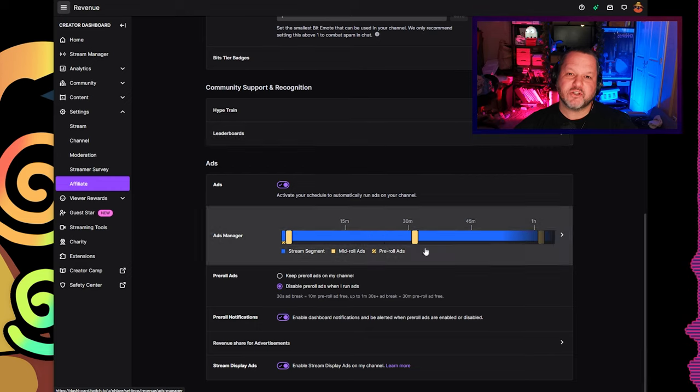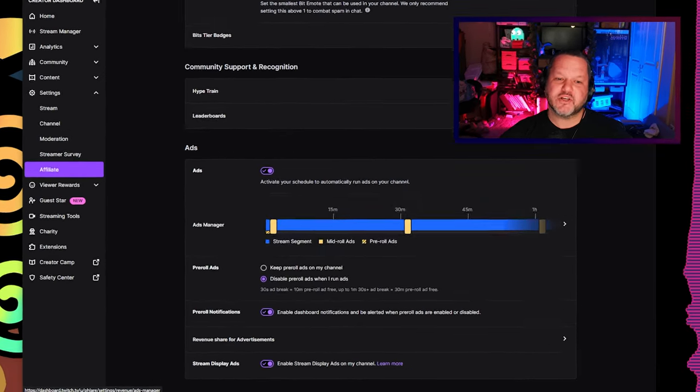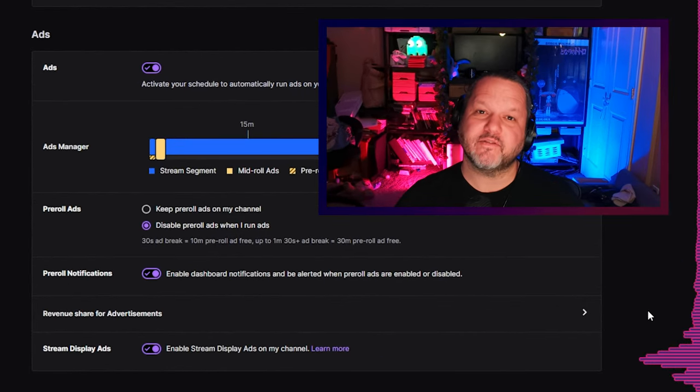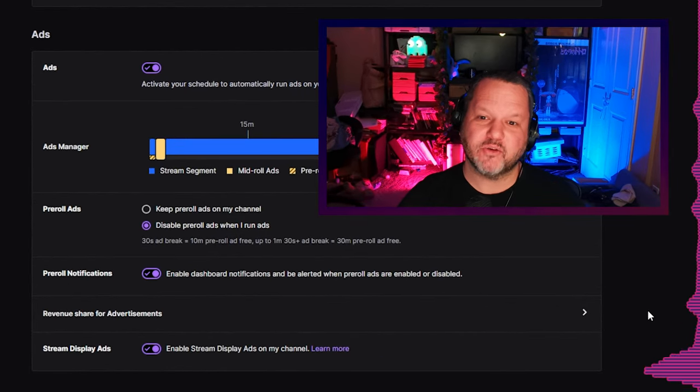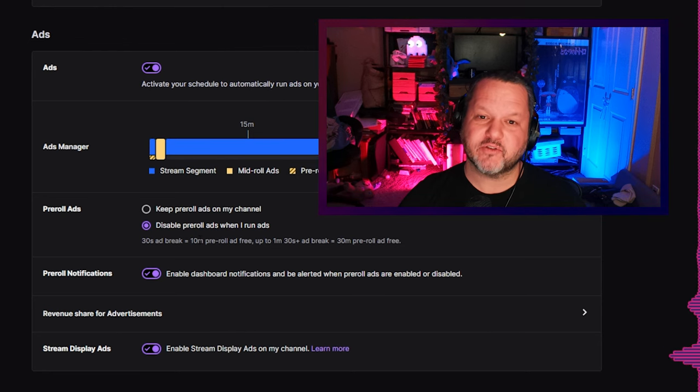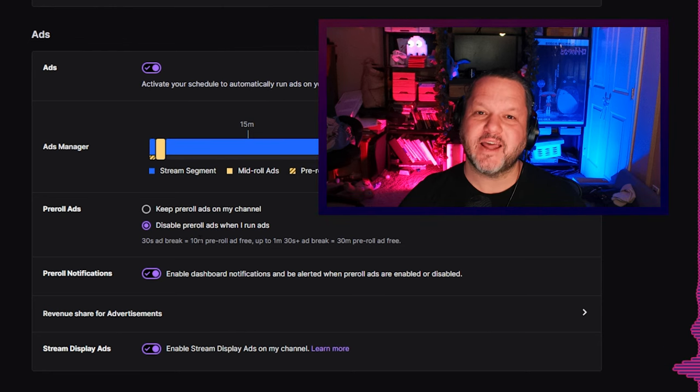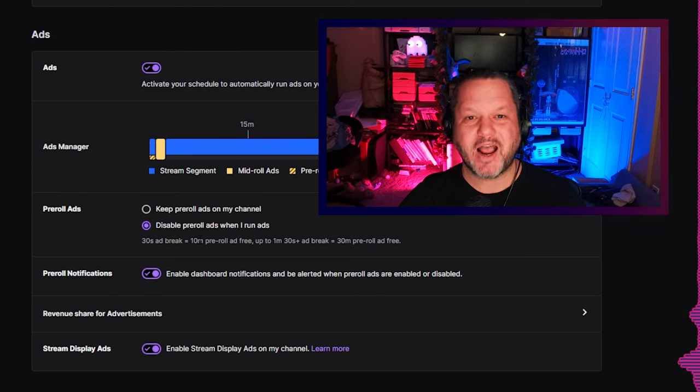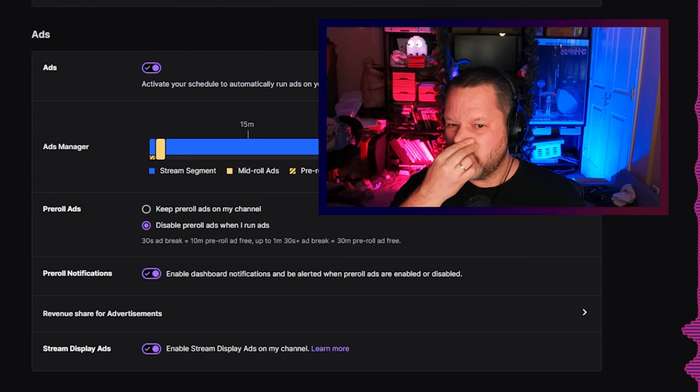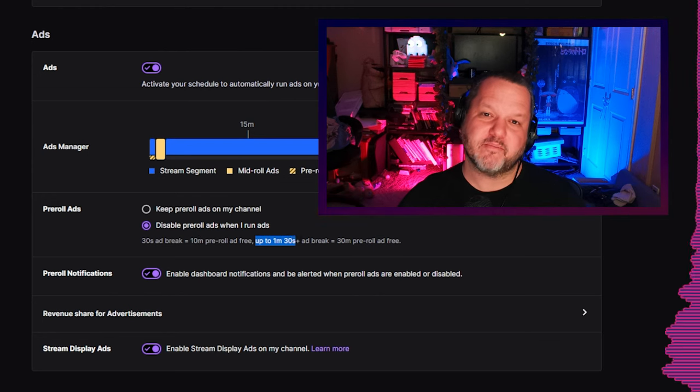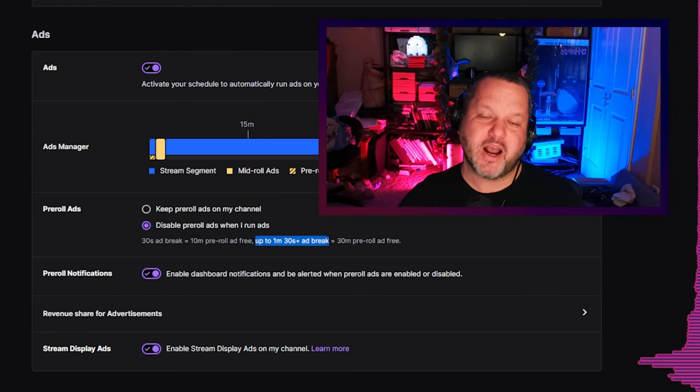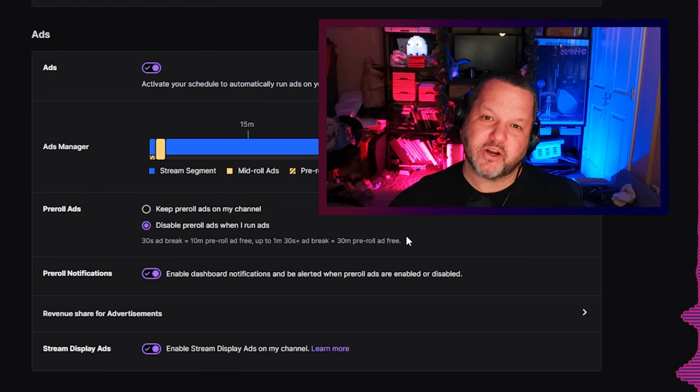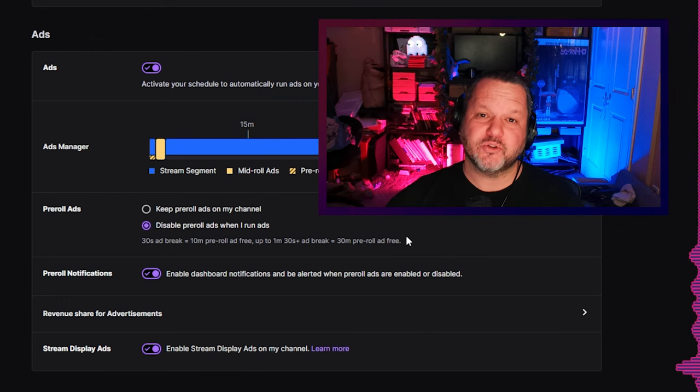Before I show you the settings I suggest, I'm briefly going to describe why I've chosen the ad volume and frequency that I've chosen. In order to unlock the 55% revenue share from ads, you need to average three minutes of ads per hour of your stream. You might be tempted to just run one three-minute block of ads per hour, and that would technically work if all you cared about was the revenue share.